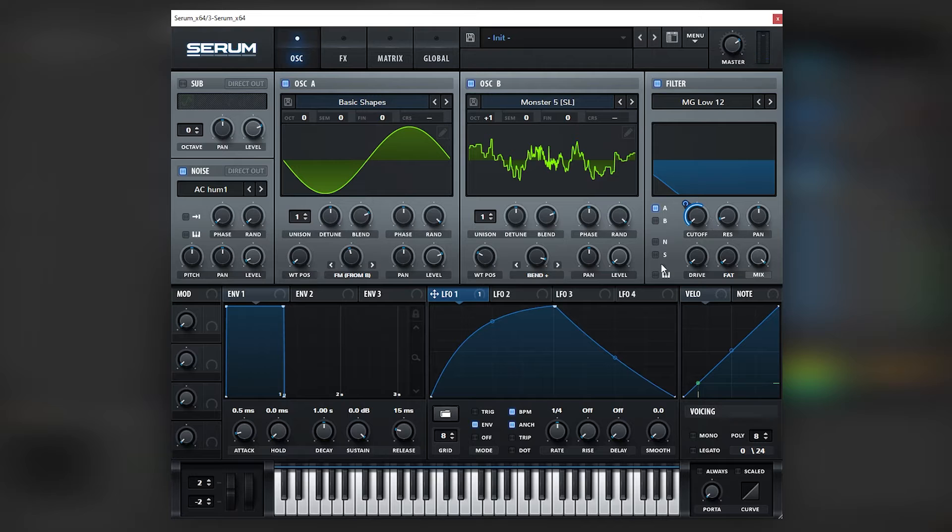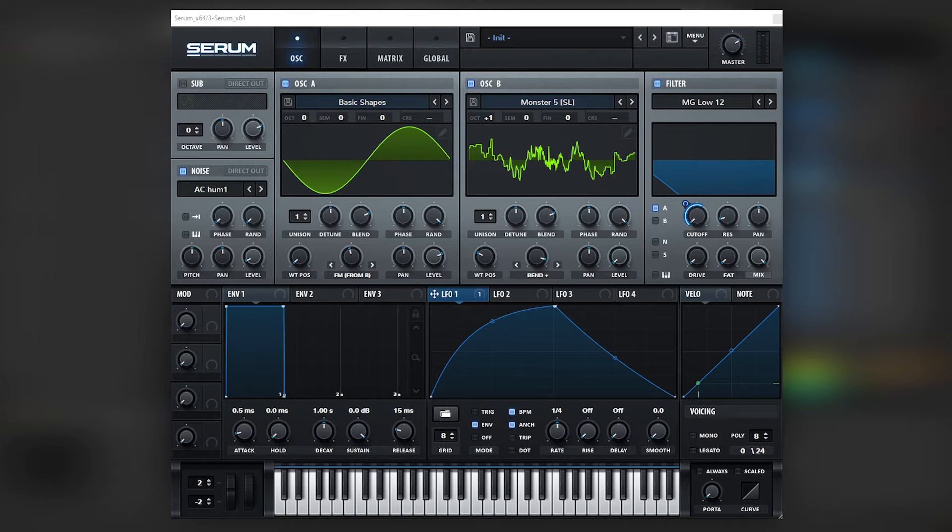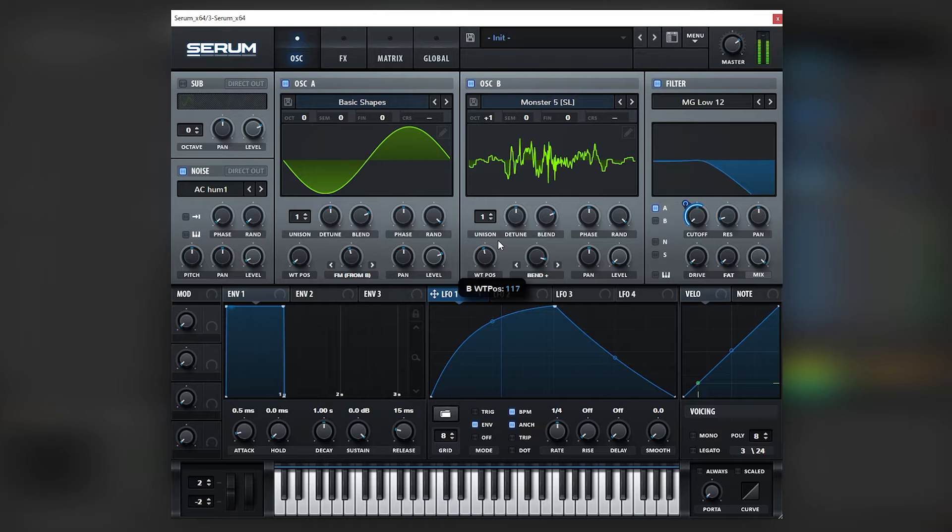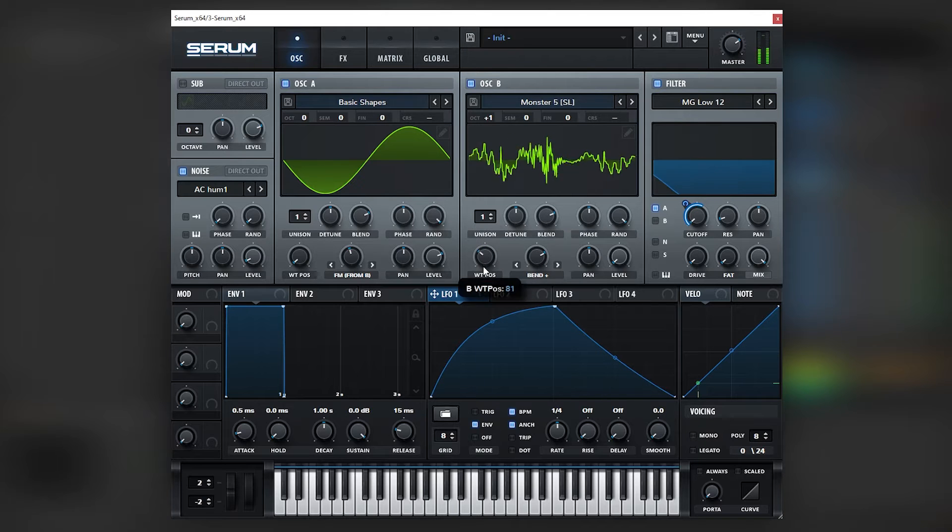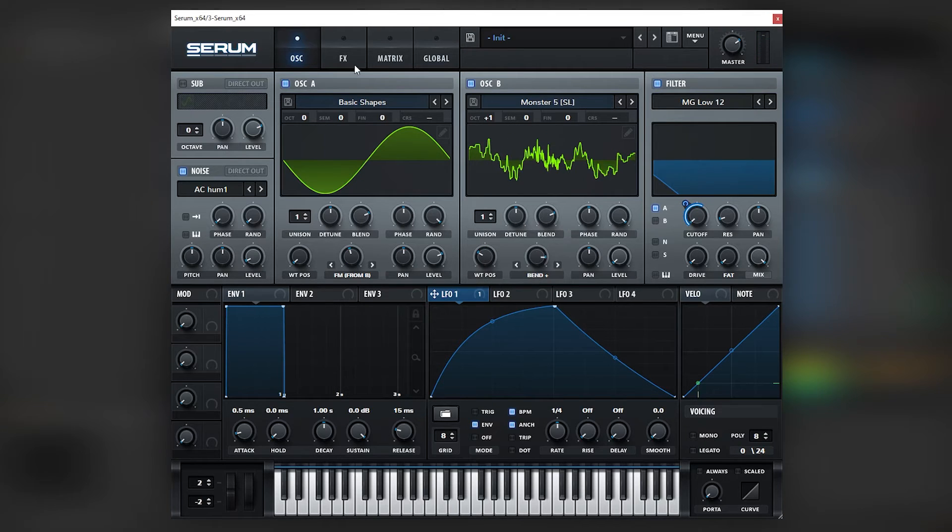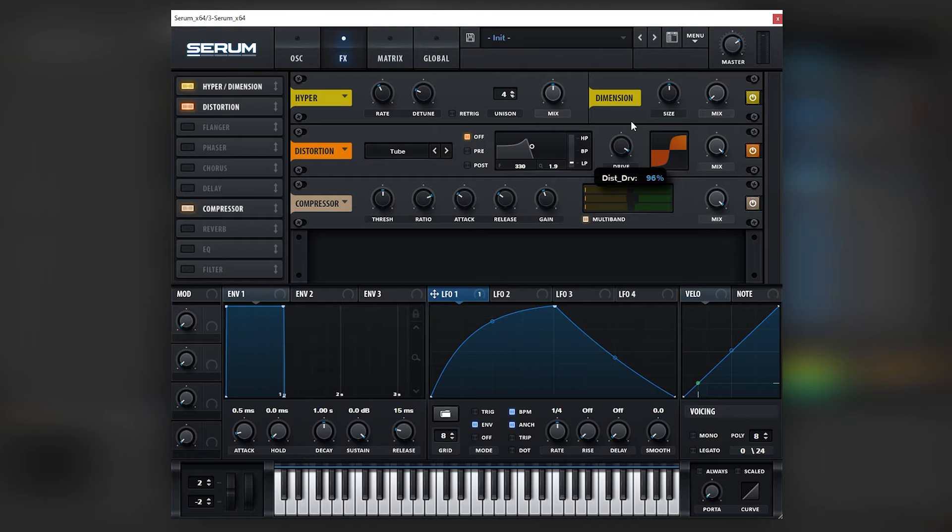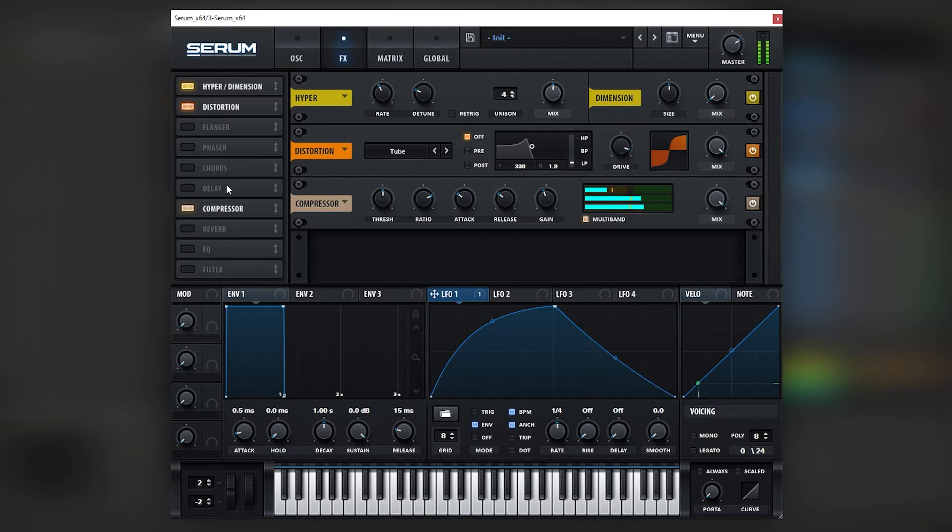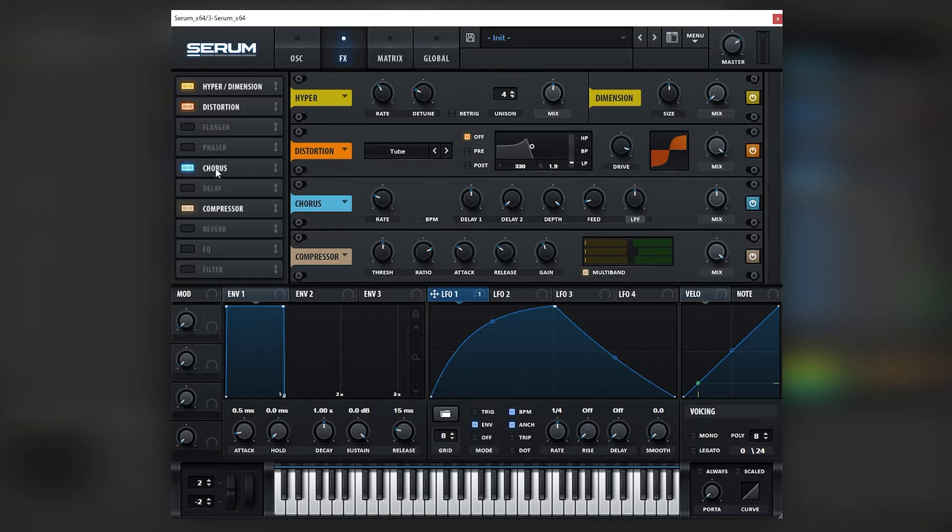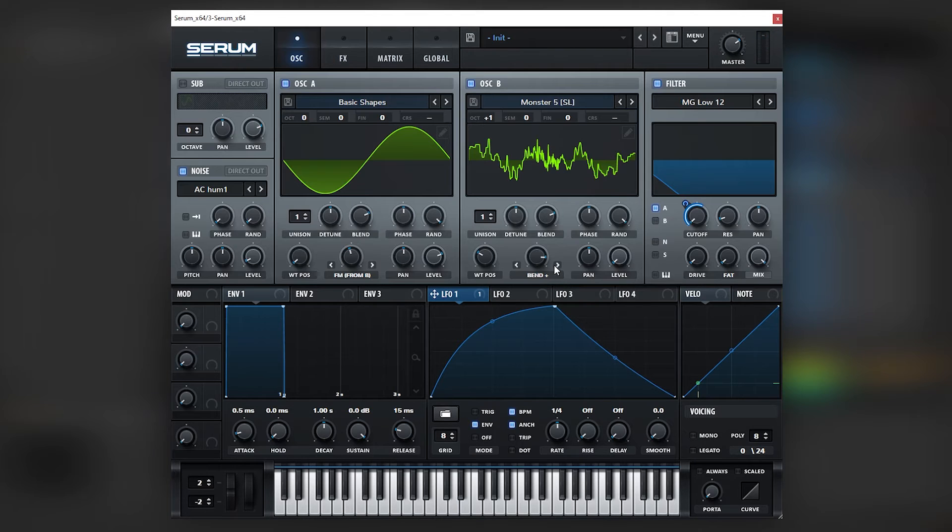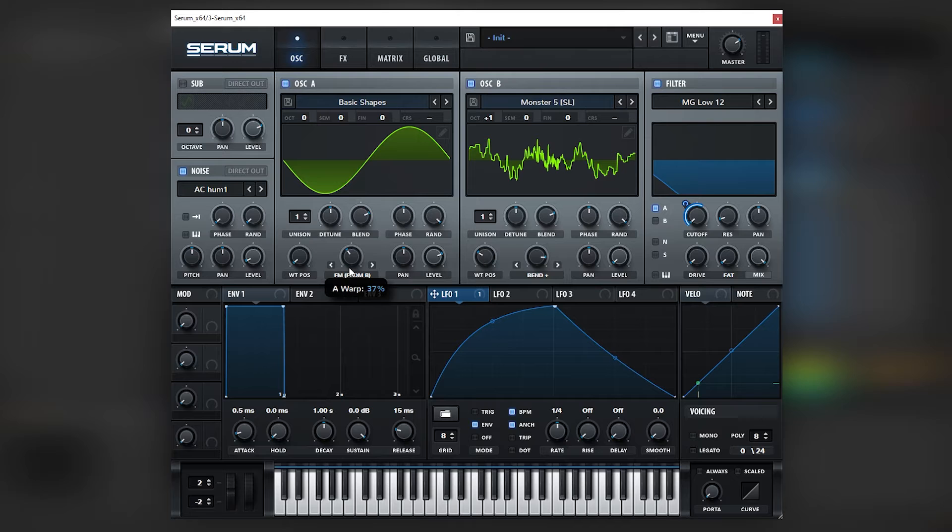And now we can just change this LFO and the wavetable position and the bend to give us different results. We can also boost distortion more, add some chorus, and then we can always just go back and change the FM.